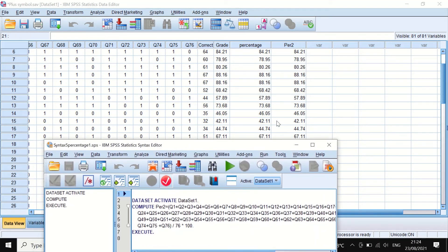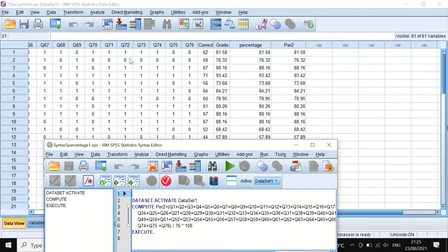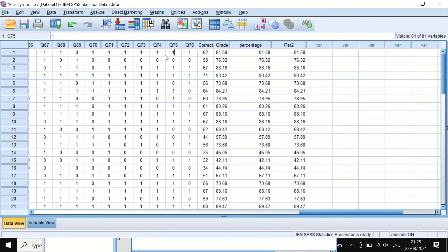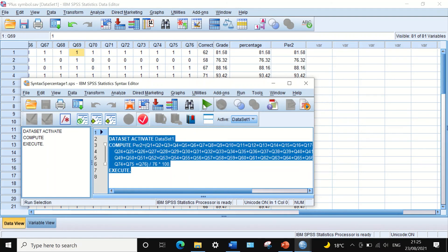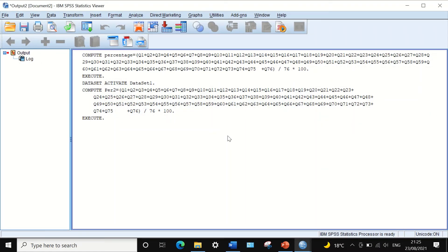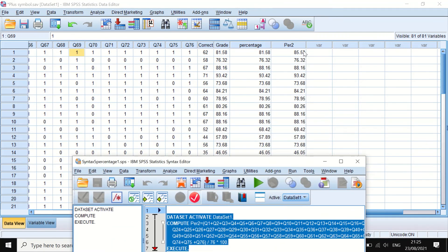One advantage of using the syntax editor is that it can be used to rerun the analysis, and also when you add more records or modify records. To show the real benefit: take student number one and change the score in question six to one — adding two or three correct answers. We expect the percentage to increase. Select and highlight the text, click the green arrow to rerun, and as you can see the value of the percentage has increased from 81.5 to 85, as the student now has three extra correct marks.